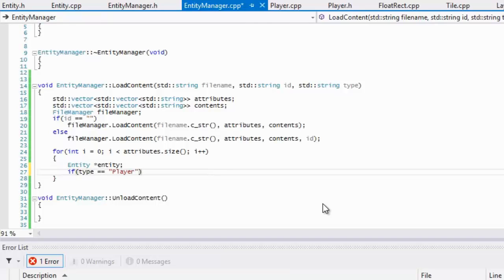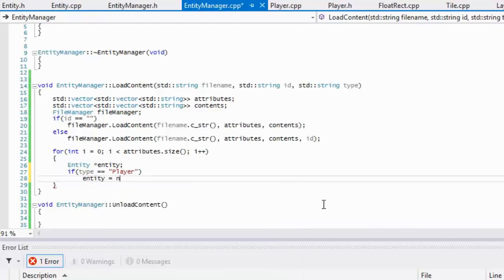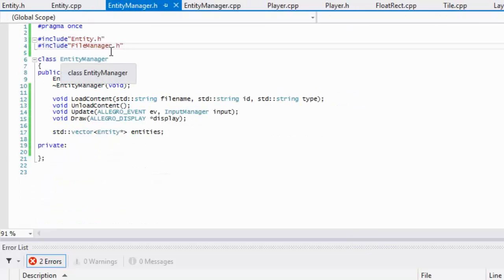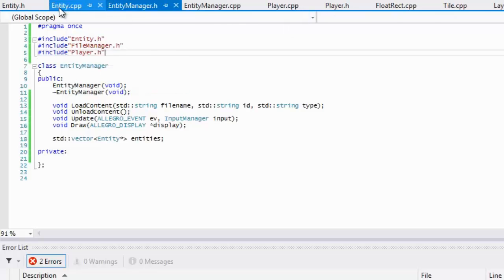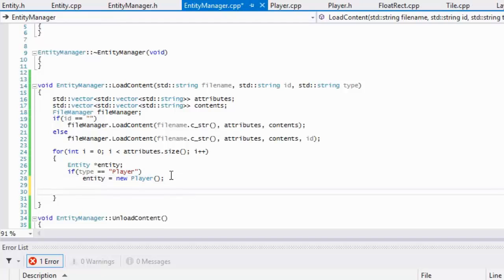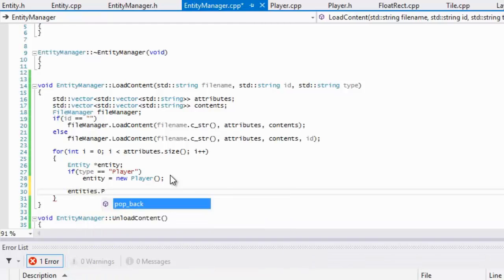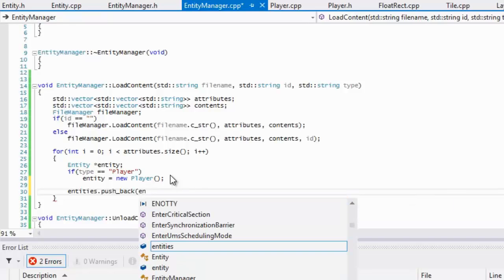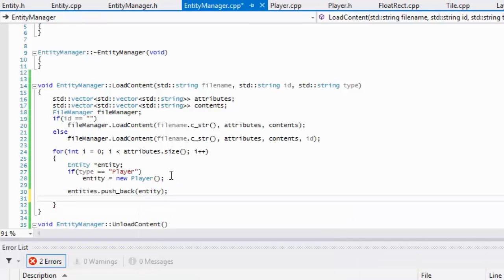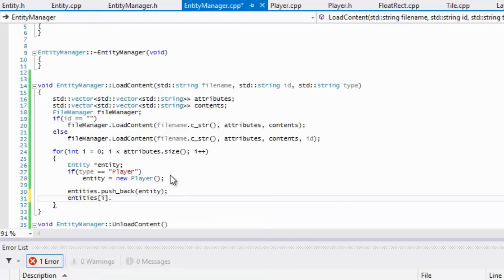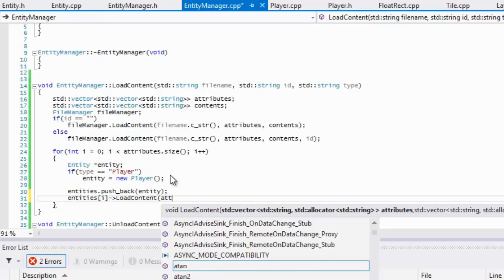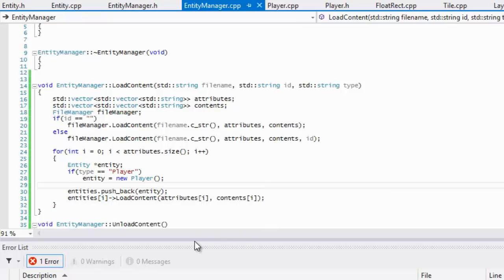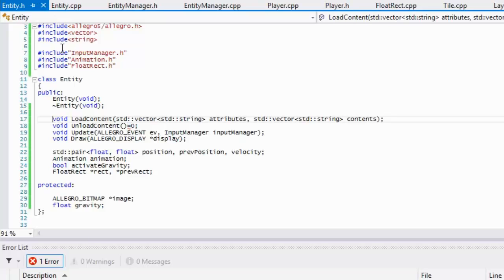We'll say entity in there. We'll say type is equal to player, and we'll make one for the enemy later on. But if it's equal to a player, then we'll set entity equal to new player. We've got to include the player class. We'll set to new player, and then we will say that entities dot pushback, and we will push back our entity. Then we'll say entities i load content, and we will add in our attributes i and our contents i.